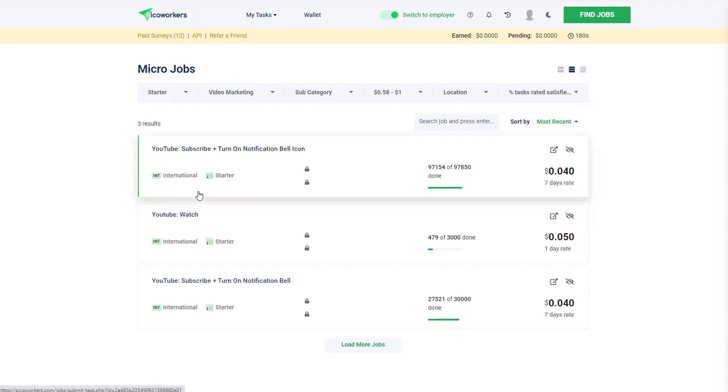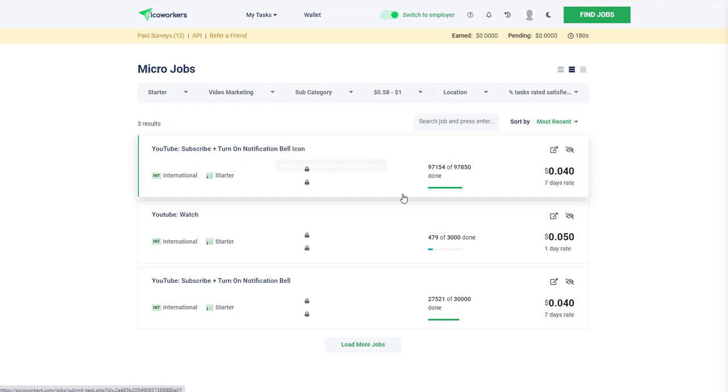Go ahead and apply that and I'll see this YouTube subscribe and turn on notification bell. This guy is going to ask me to do this - he's going to pay me four cents. I don't really like this, guys. I'm on YouTube and it's against YouTube's policy to have artificial subscribers and people watching your video.